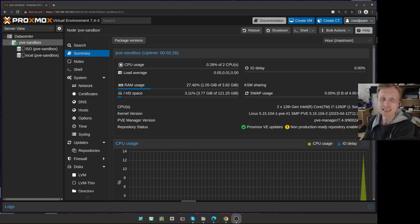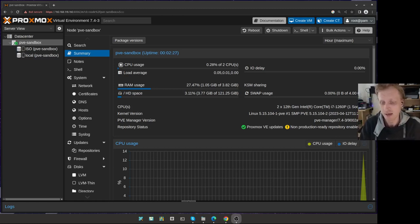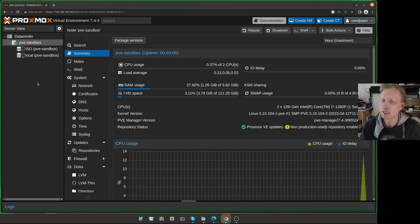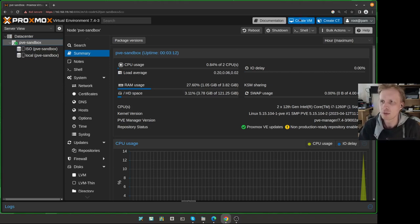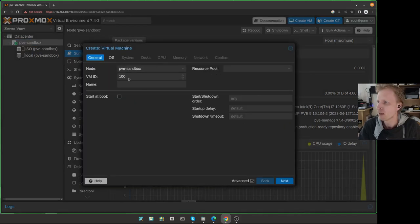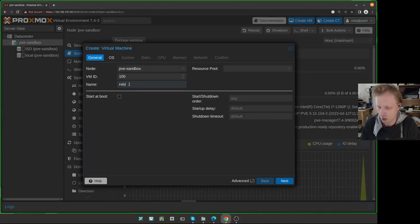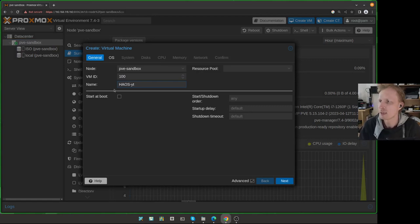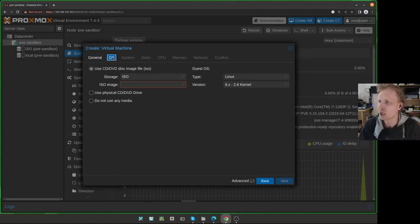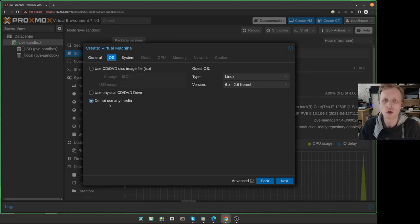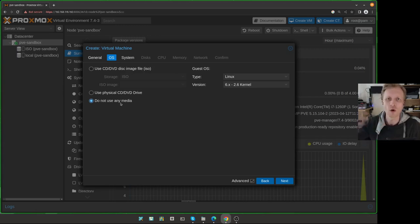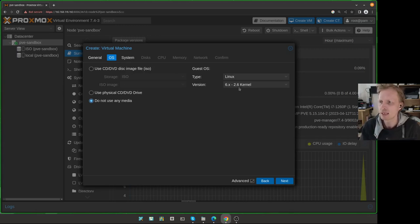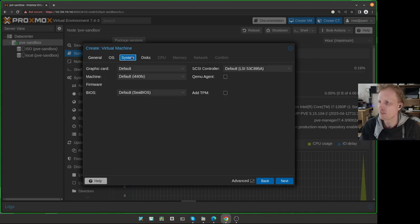Let's start setting up a Home Assistant virtual machine inside the Proxmox. First thing, we need to create ourselves a virtual machine to run Home Assistant. I'm going to click on the create VM button. Right now, I'm just going to give a name, which is going to be haos-yt. Under OS, I'm going to choose, we will not use any media because we're going to import the drive already with the Home Assistant already set up.